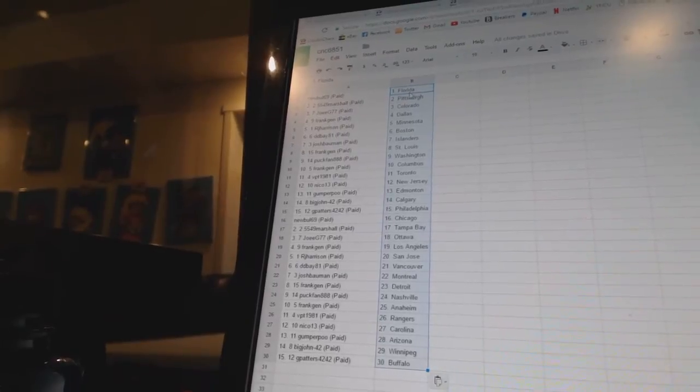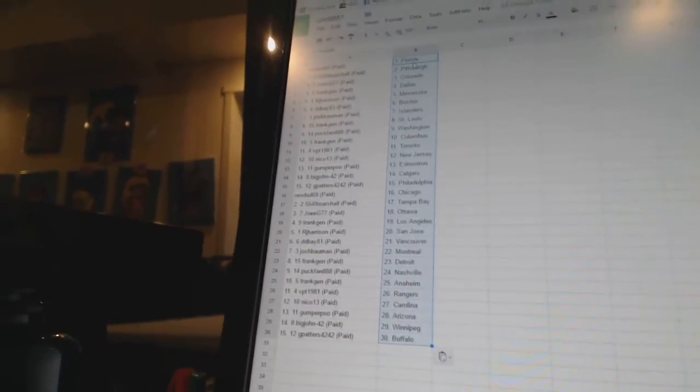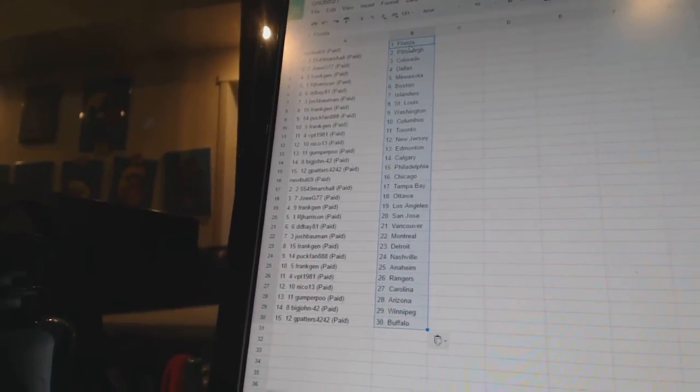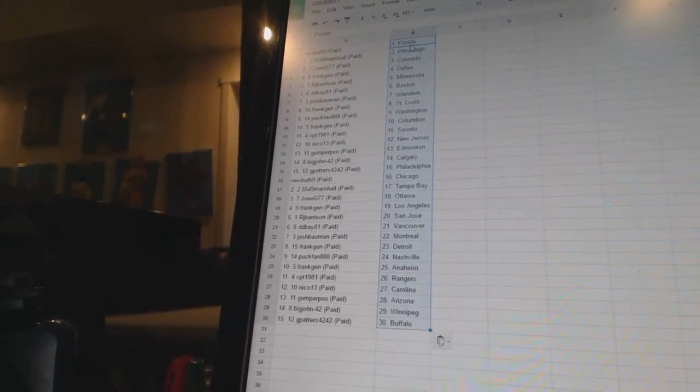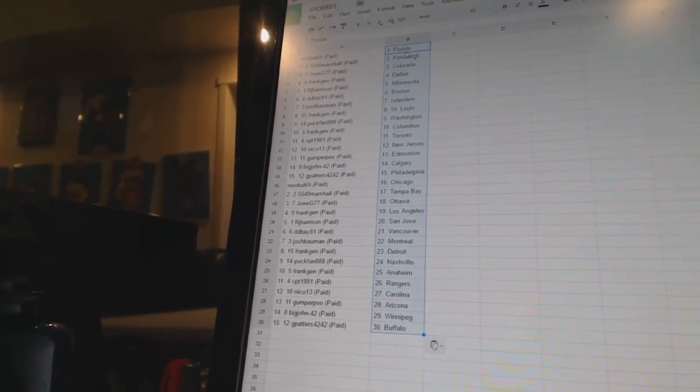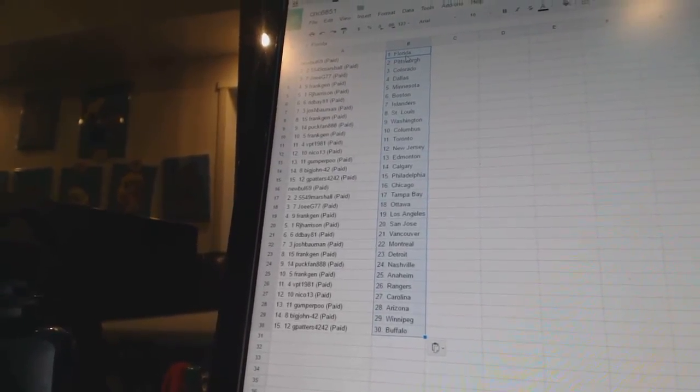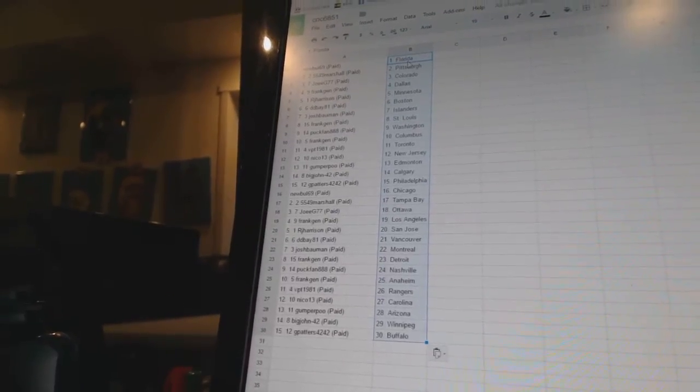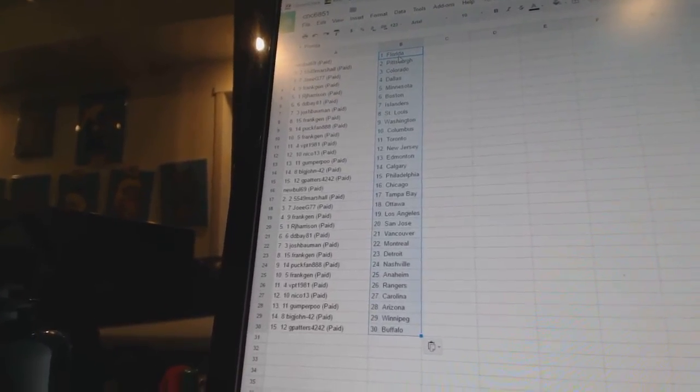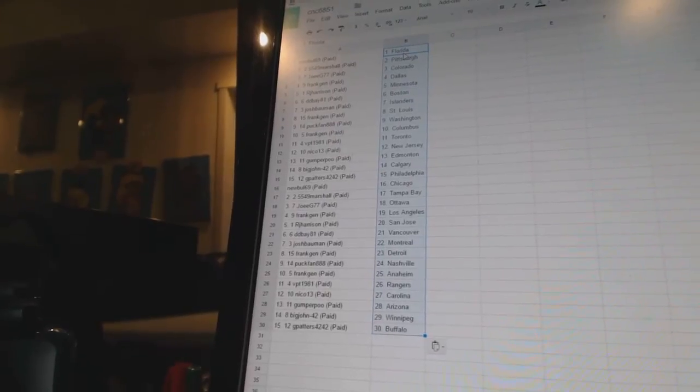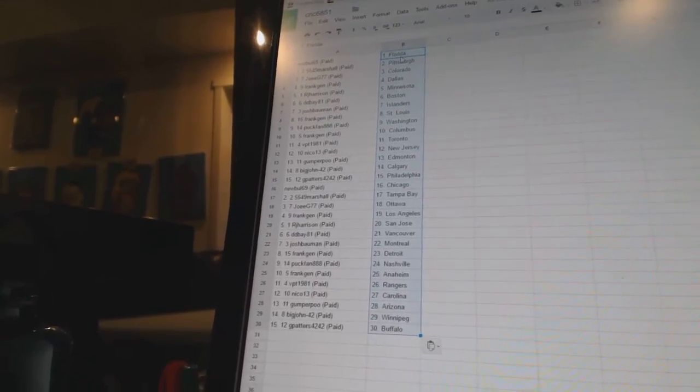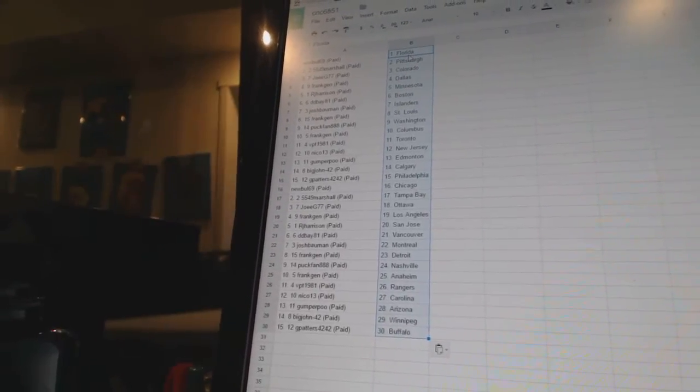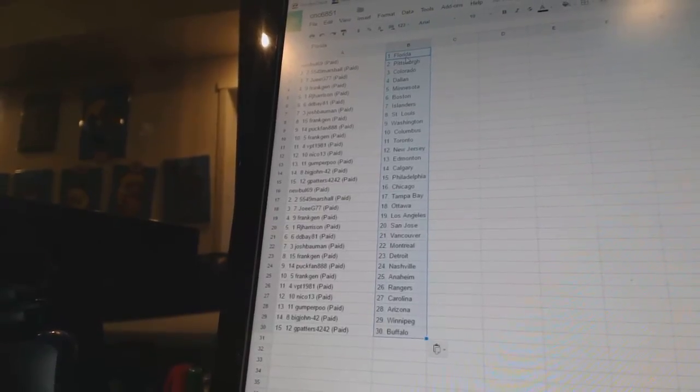Big John 42 is Calgary. G Patters 42-42 is Philadelphia. Newville 69 is Chicago. 5549 Marshall is Tampa Bay. Joey G77 is Ottawa. Frank Jen is Los Angeles. RJ Harrison is San Jose. DDB 81 is Vancouver. Josh Bowman is Montreal. Frank Jen is Detroit. Puck Finn has Nashville. Frank Jen is Anaheim. VPT 1981 is the Rangers.